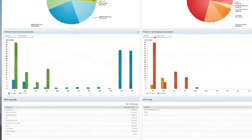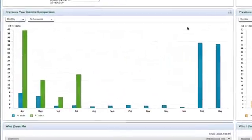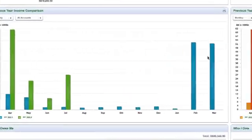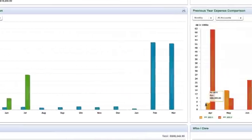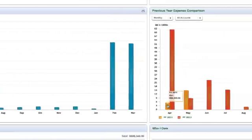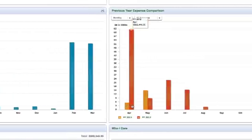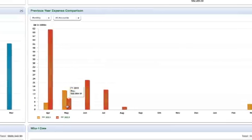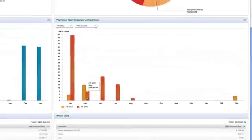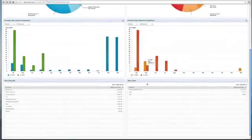The next thing you see in the Company Snapshot is your previous year income and expense comparison, where you can compare how you're doing this year versus how you did last year.